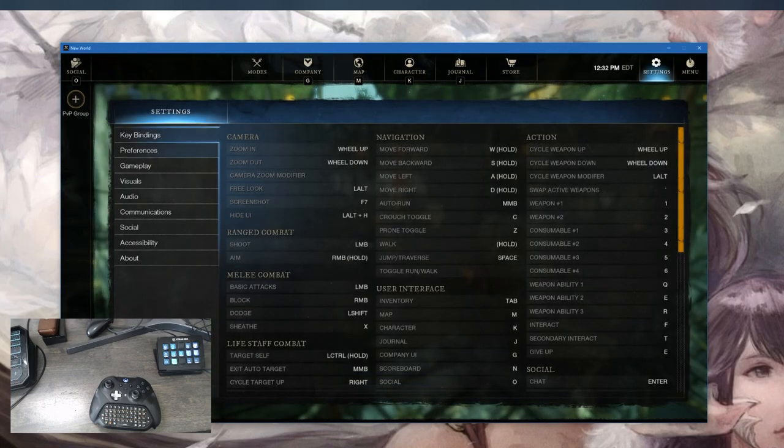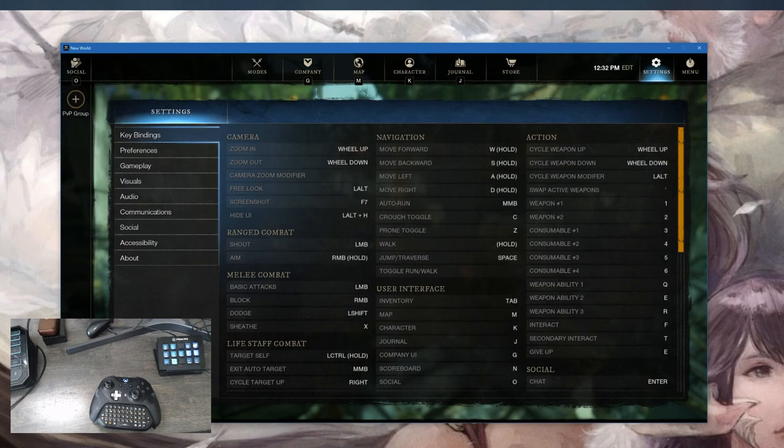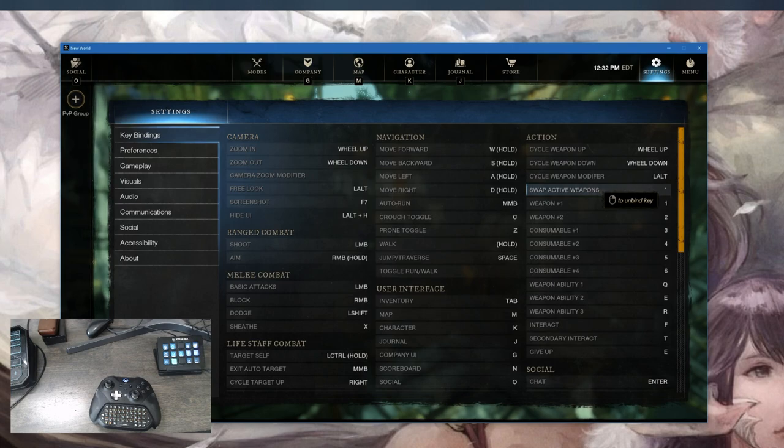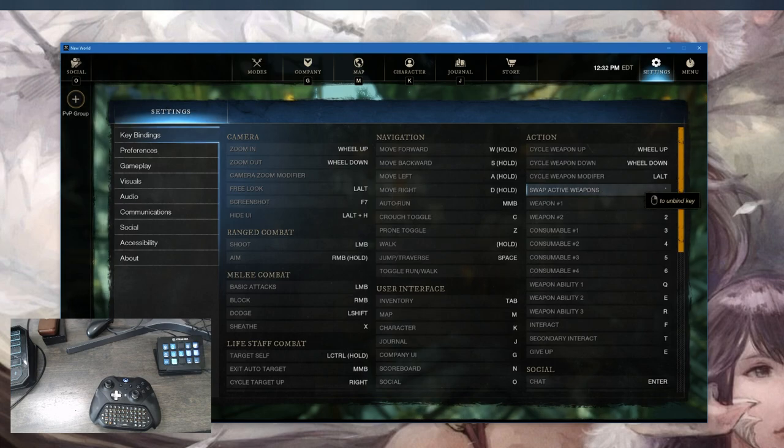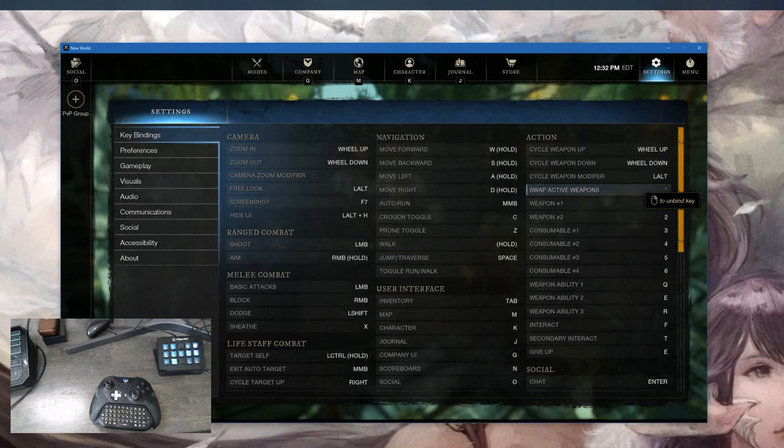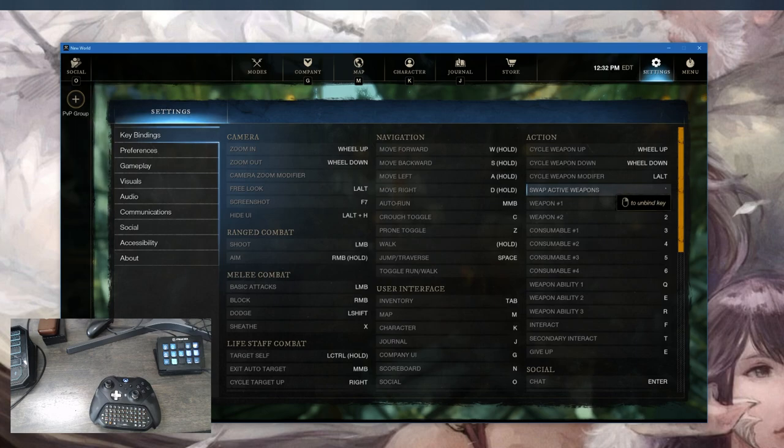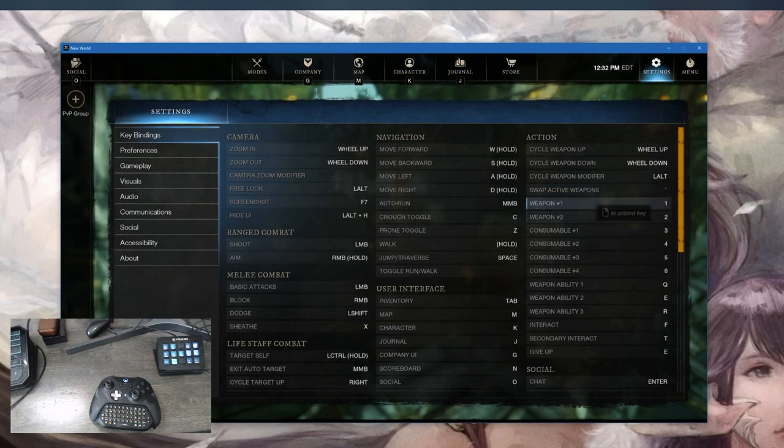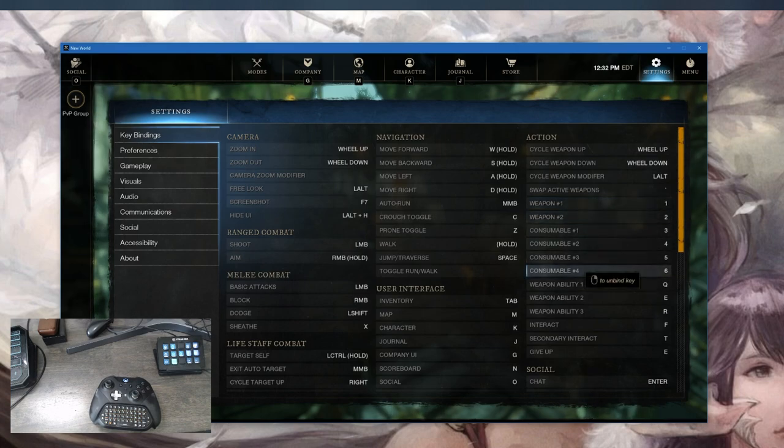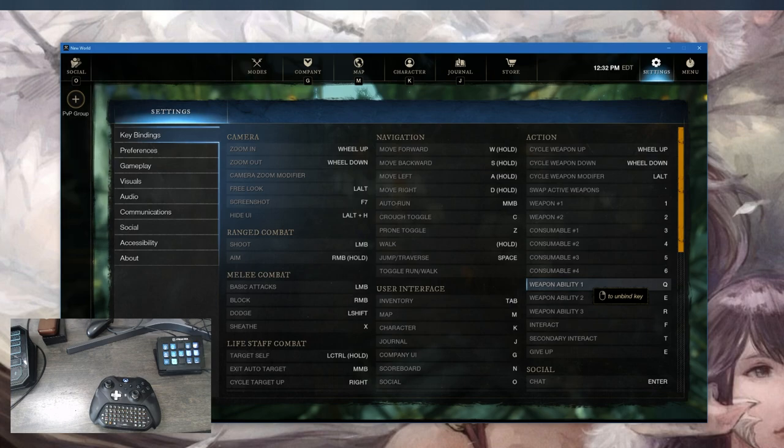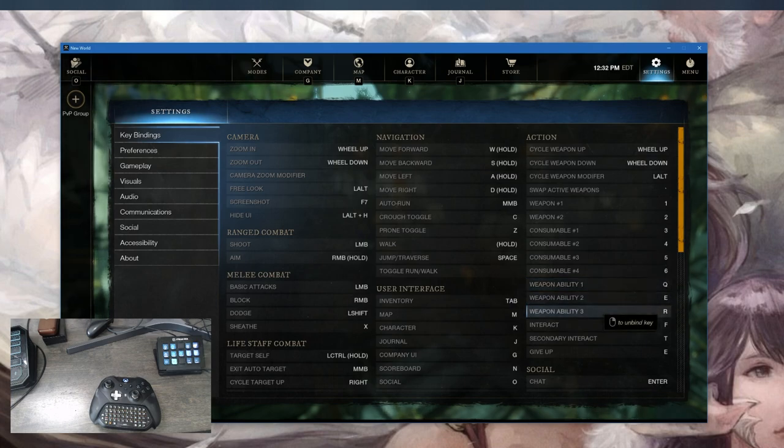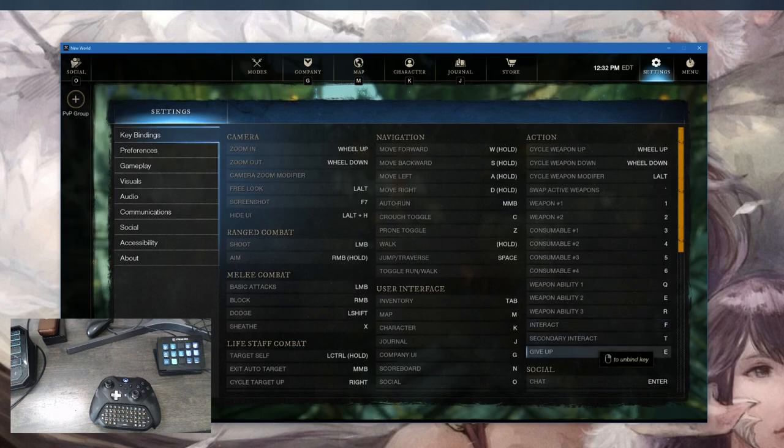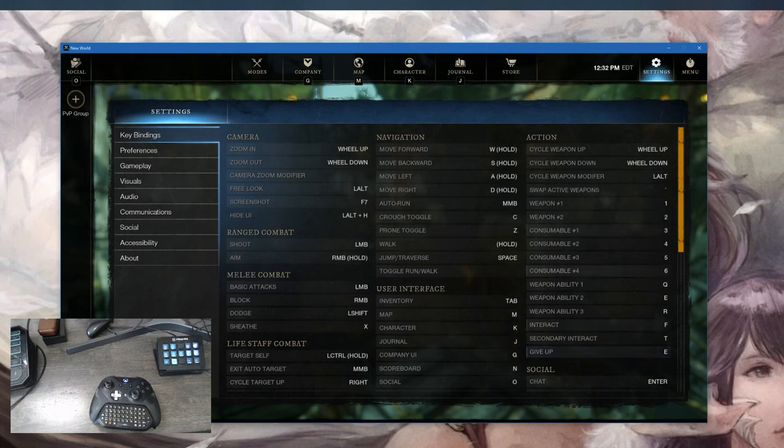In the key bindings, I have swap active weapons bound to the apostrophe or tilde, the key above Tab and left of one. Weapon one through six are numbered accordingly, all the way through consumable four. Ability one is Q, ability two is E, and ability three is R. My interact is F, secondary interact is T, and give up is E. This is very important that you have this set up the exact same way, otherwise my controller profile might give you grief.